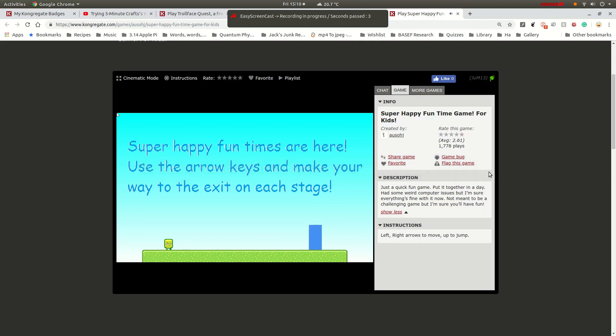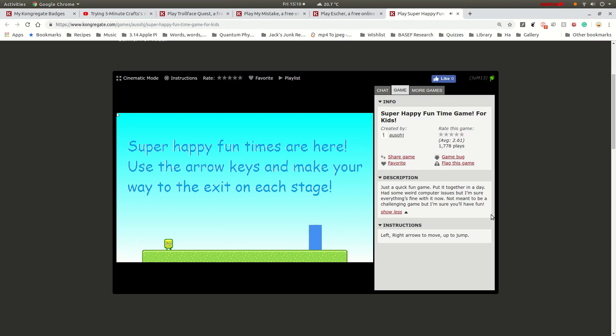Okay, so this is called Super Happy Funtime Game for Kids, but it has a tag horror, so I'm pretty scared. I'm sure this will be cropped for you. But I am ready. My body is ready.